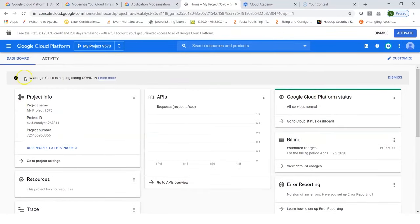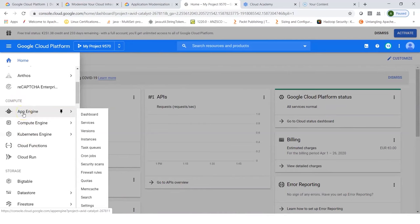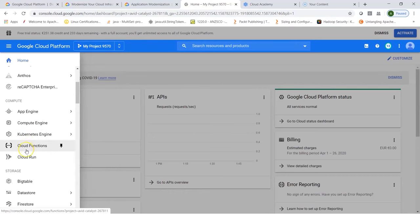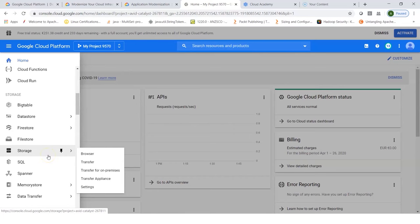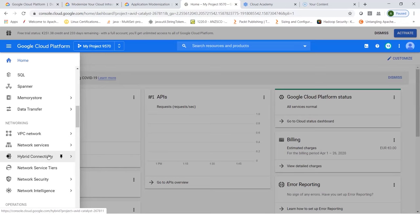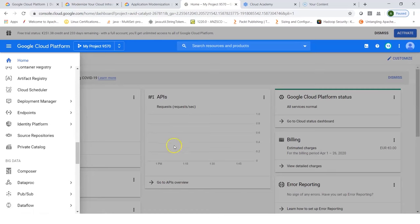You have the Google Cloud console, and from the hamburger menu you can look at different services within different domains. The compute domain has services such as App Engine, Compute Engine — which allows VM instances — different instance groups, templates, sole-tenant nodes, snapshots, and different zones. You can use Kubernetes for containerized engines, Cloud Functions, Cloud Run, and storage-related options such as Bigtable, Datastore, Firestore, Filestore, and Storage. These are a huge list of services Google Cloud Platform offers for different use cases.